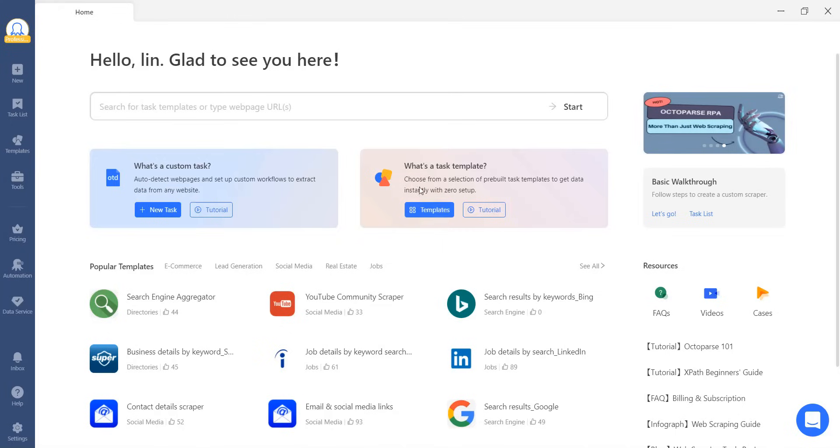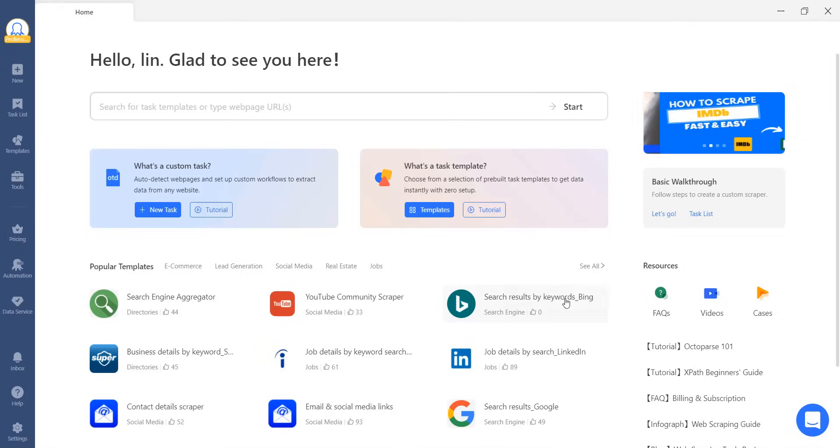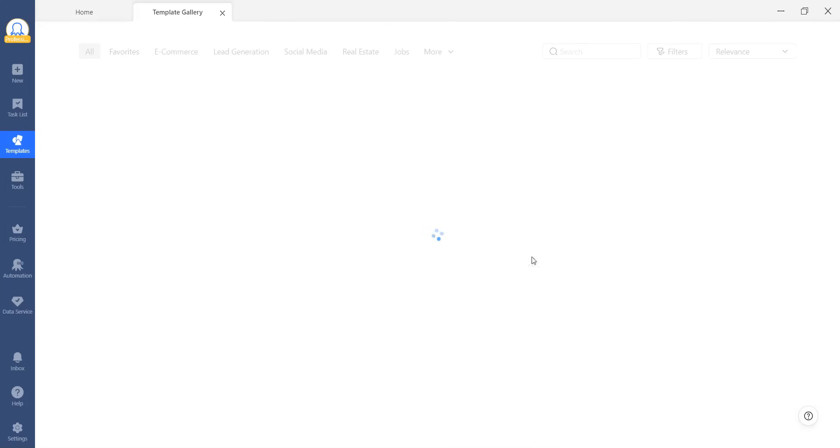We also have a selection of popular templates, but if you want to see all the options, simply click on See All.